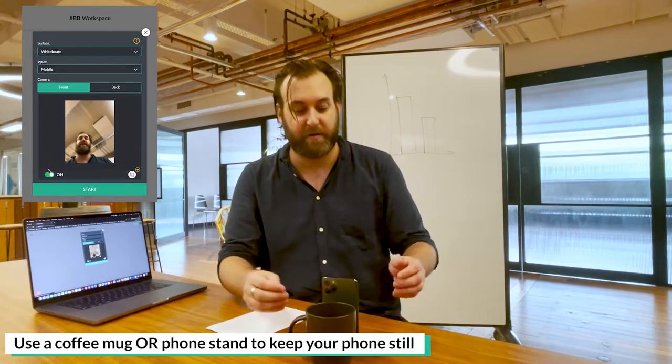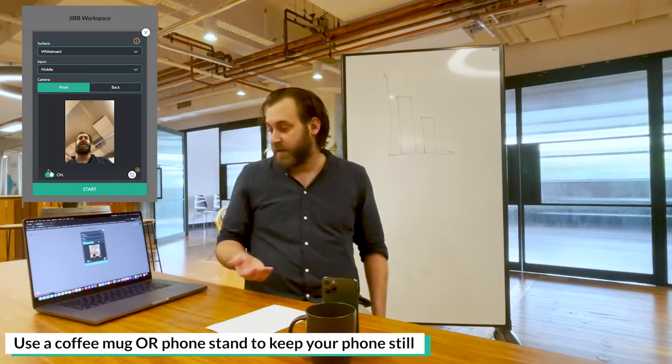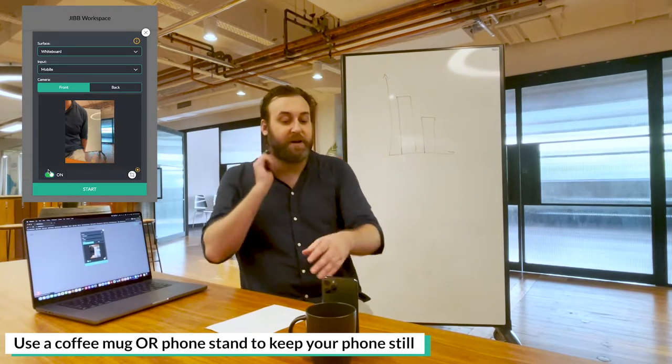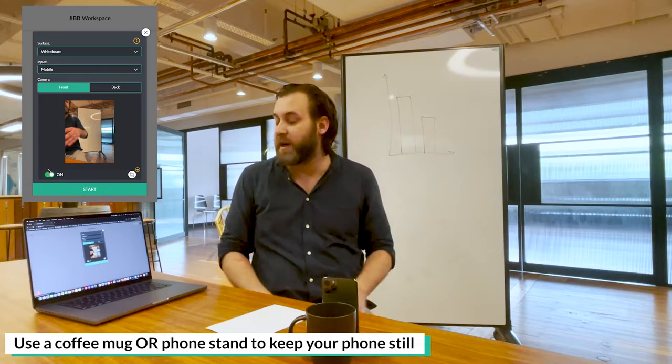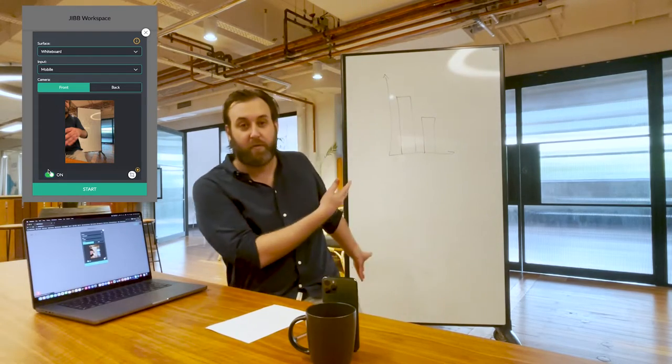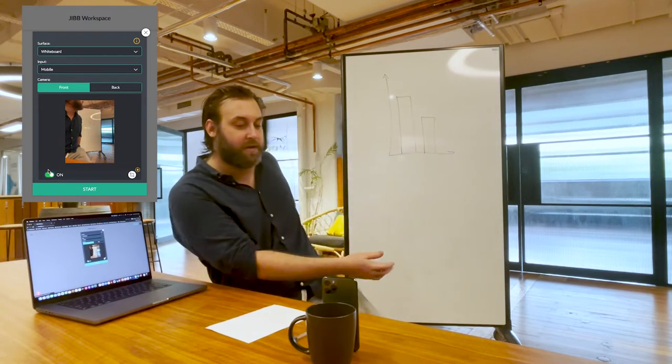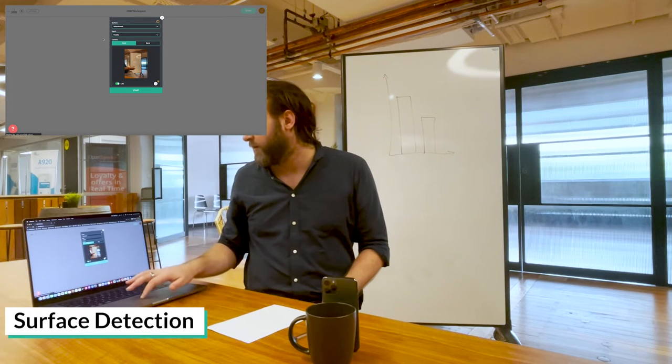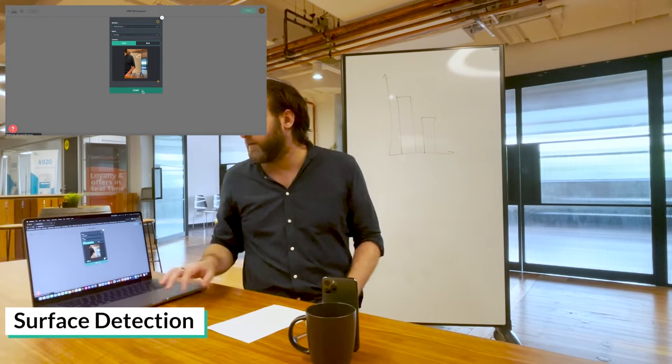I'm going to place my phone standing upright. On both the screen of my phone and on the control panel, I can see a preview of the whiteboard behind me. I'm making sure that I'm fitting the whole surface inside the preview and then I'm going to click start.